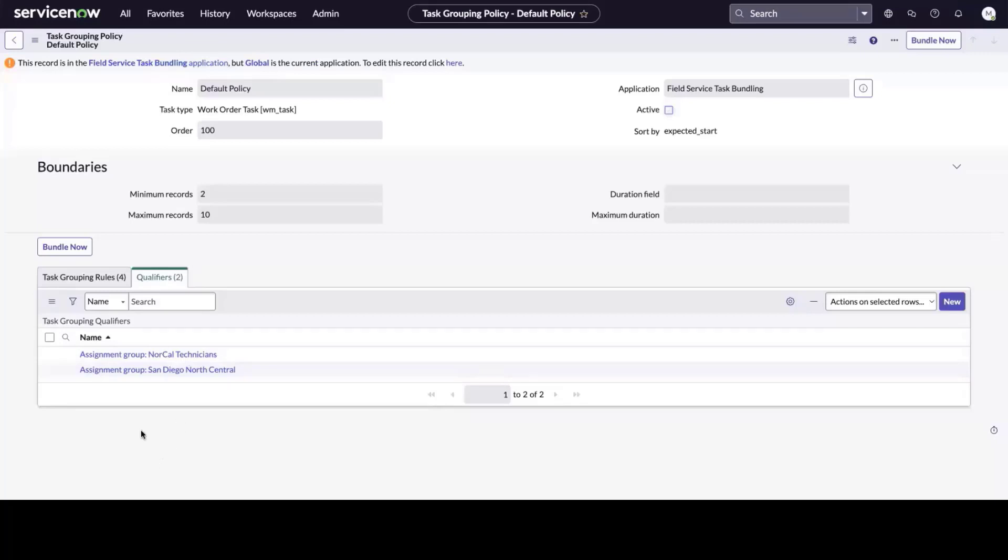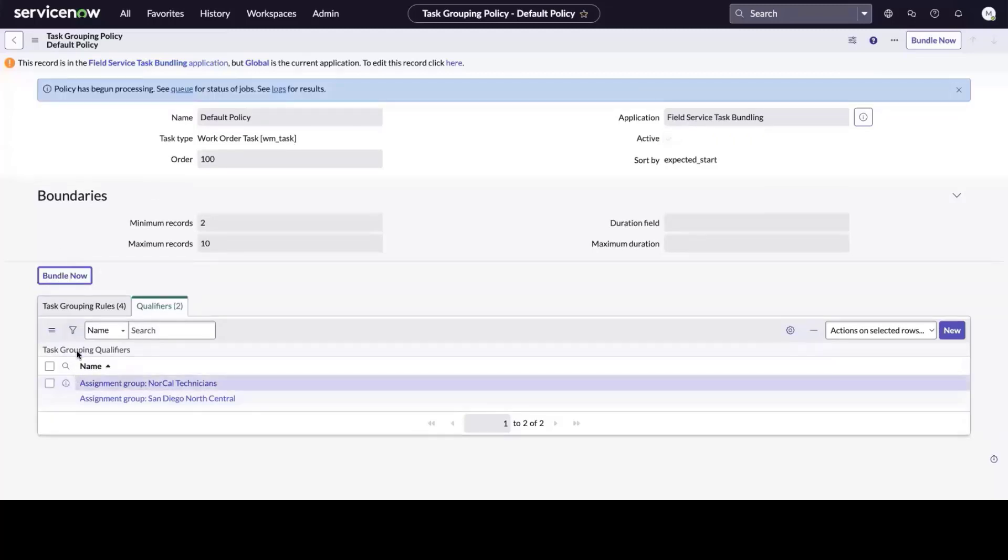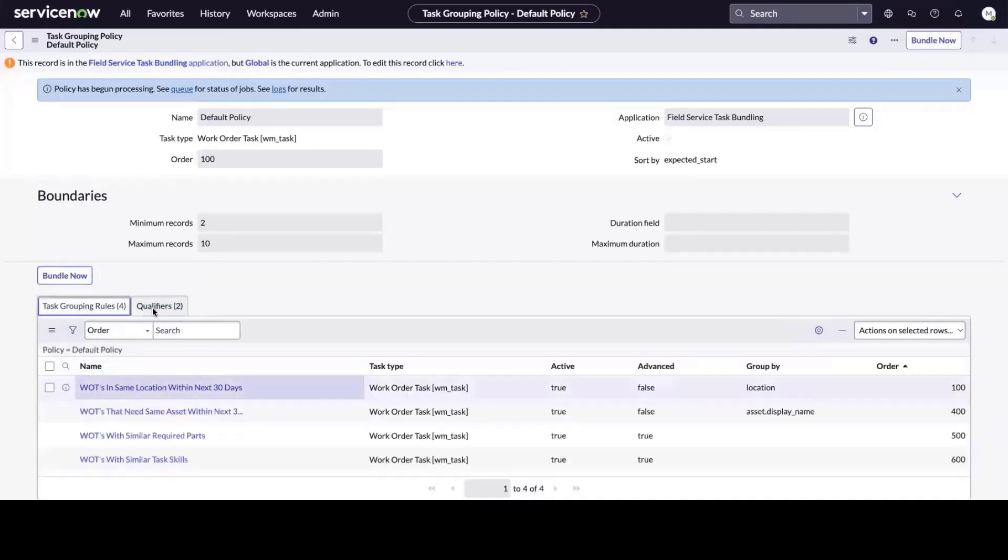Finally, you can define qualifiers including assignment groups and territories against which we run the policy. Now when I click Bundle Now, all the rules will be executed.